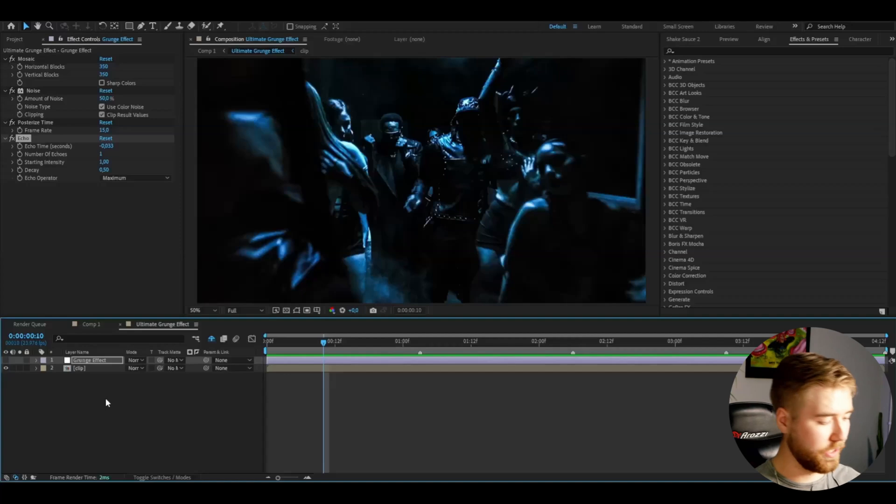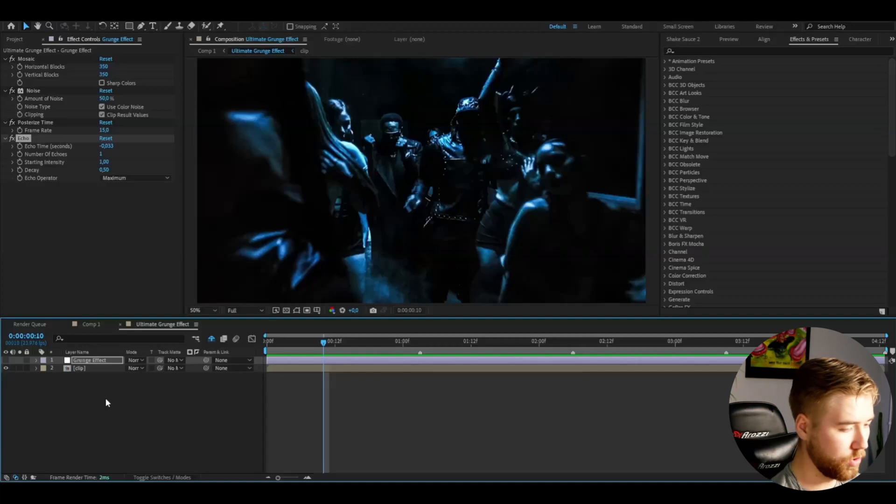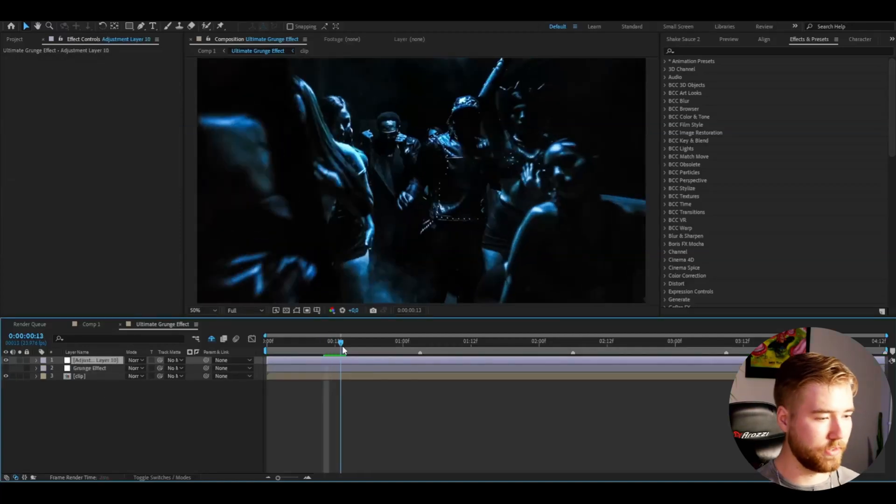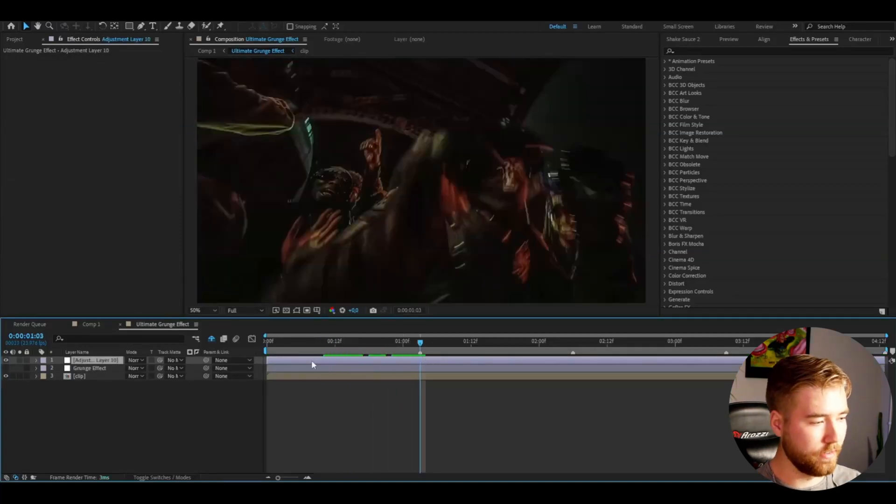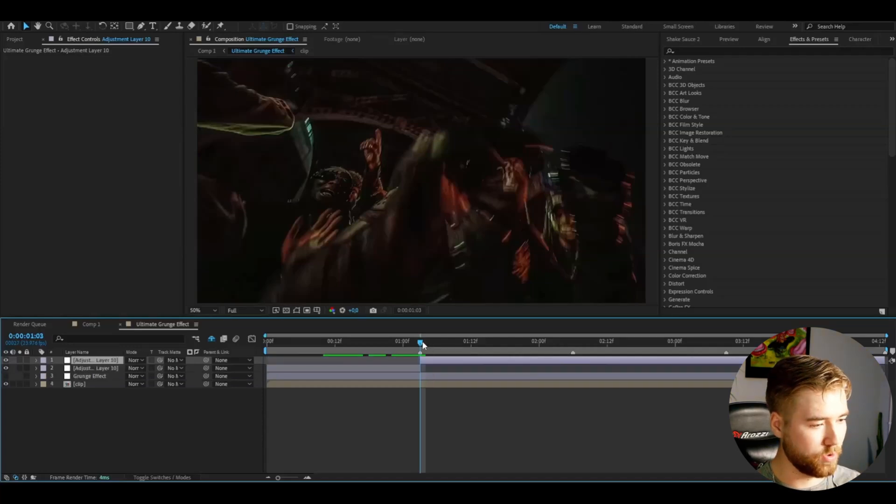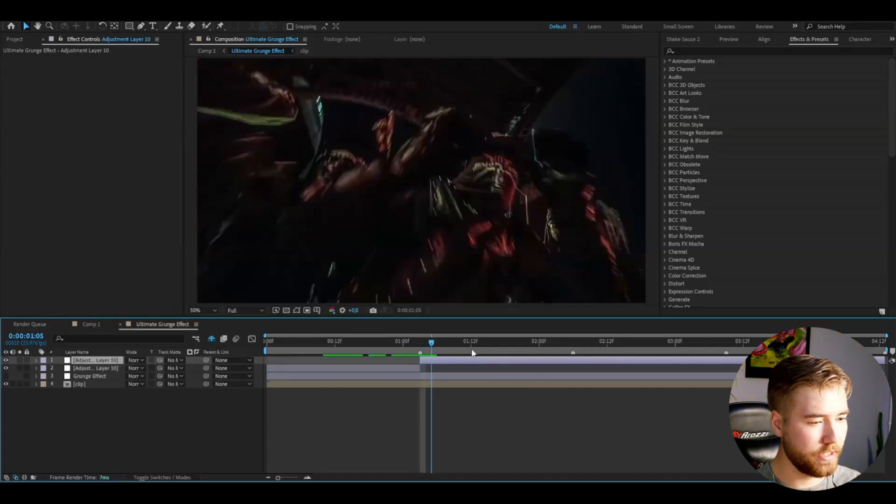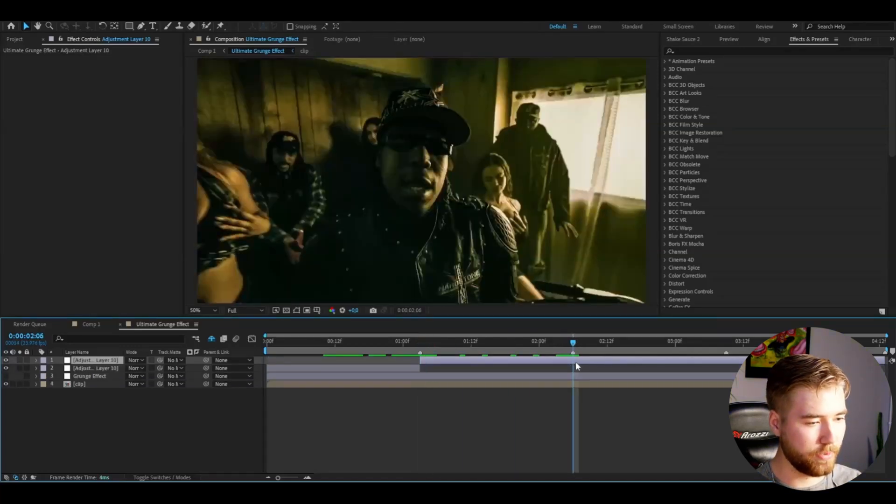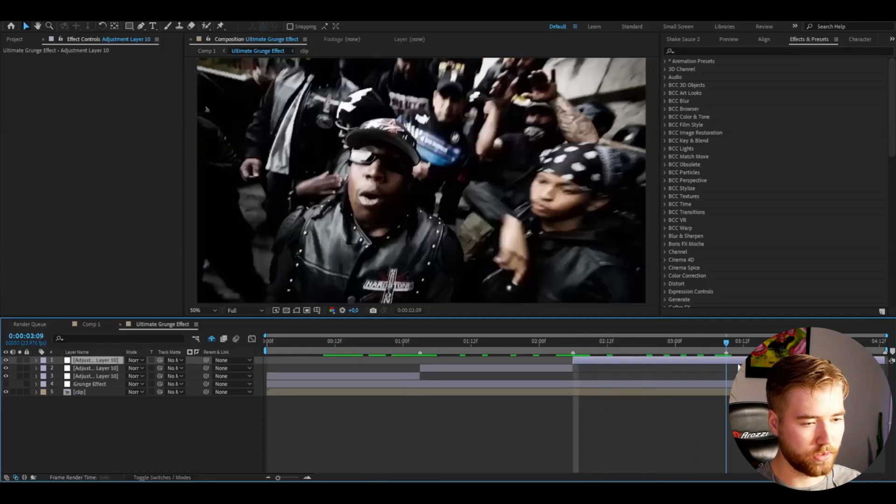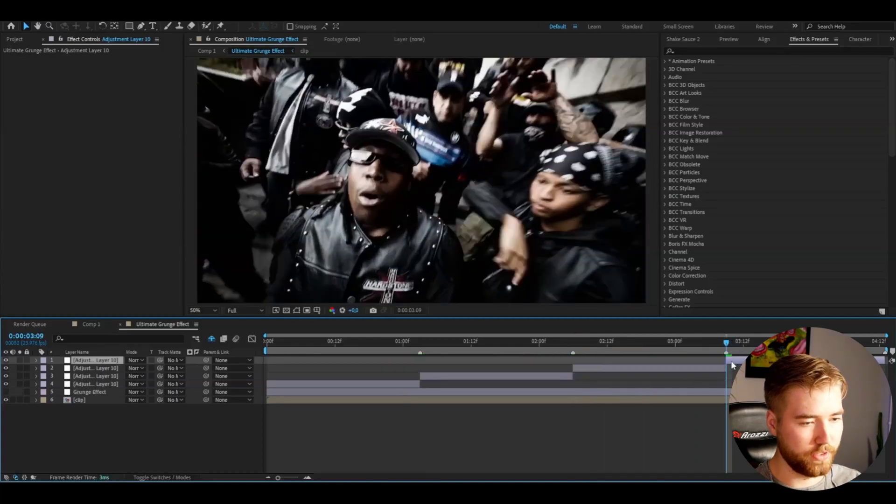Now if you guys want to get that ultimate grunge effect, we're going to be making an adjustment layer here. Ctrl-Alt-Y. Separate the adjustment layer for each clip here. So Ctrl-Shift-D to clip it. Ctrl-Shift-D. Ctrl-Shift-D.